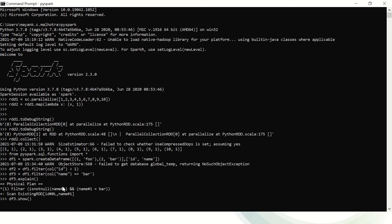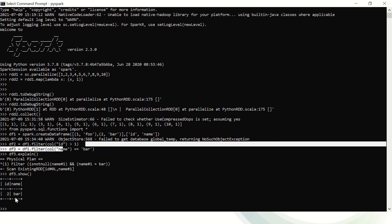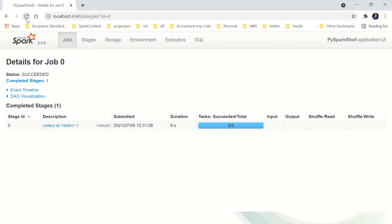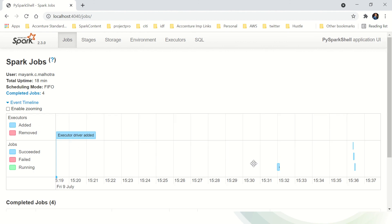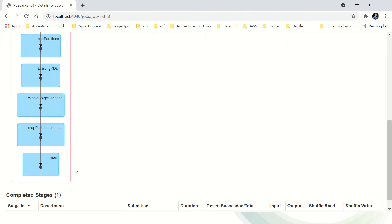Now let's call an action — the show statement. The result appears very quickly. You can see it's filtered where id equals 1 and name equals 'bar', giving one result since we had only two records. Now if I refresh the Spark UI, another job appears. Going to the event timeline, you can see the first collect statement and now the new action. You can also see the DAG for each stage, since different stages are involved in this job.